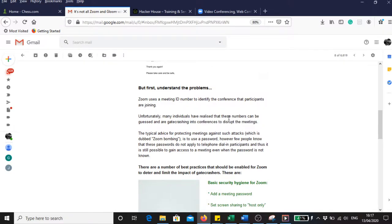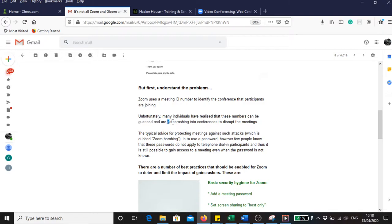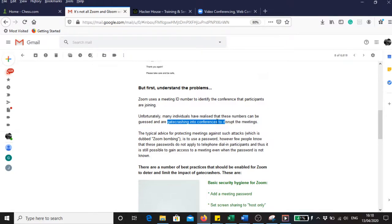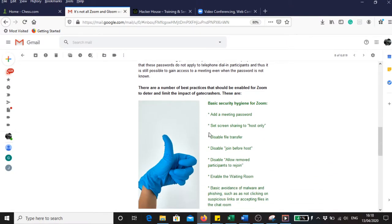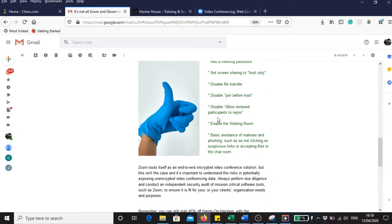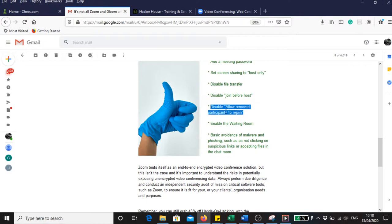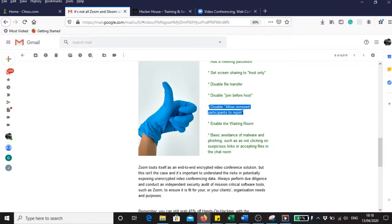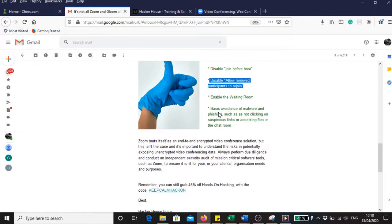Well, this is bad for someone to get a meeting ID and just type in and be able to enter and crash it. Certainly you don't want anyone crashing into your wedding or a meeting. Aka House goes on to advise Zoom that they should disable allow removed participants, or certainly if you are kicked out of a physical meeting you shouldn't be expected to come back, so this should be disabled.